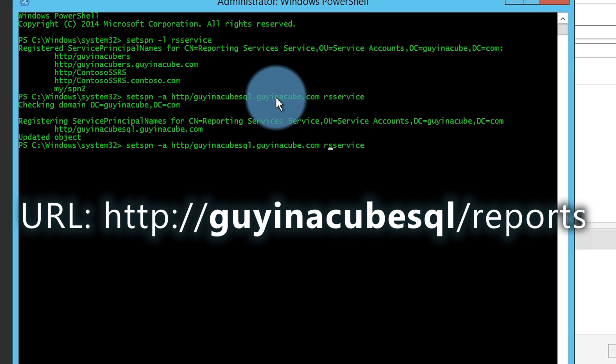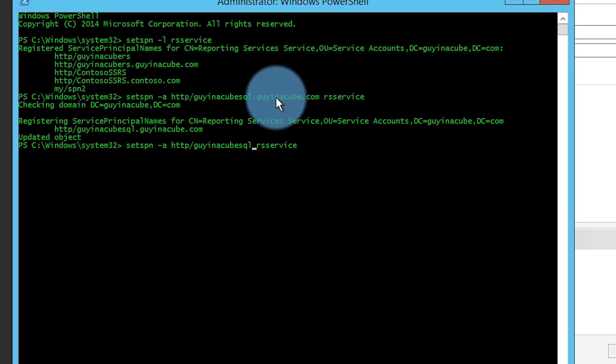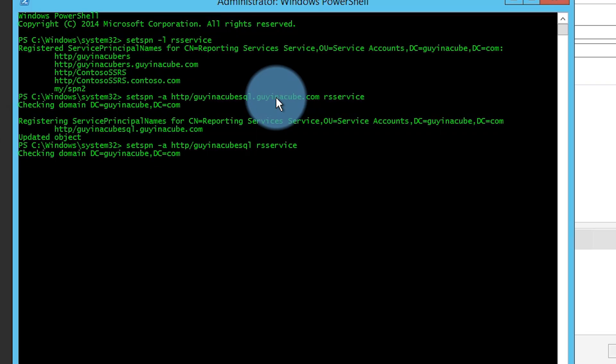The next thing I do — I always do this for any SPN I add — is add the NetBIOS name SPN as well. I do that as a CYA in case DNS has an issue or there's a blip in the network, so it's covered in case it ends up going to the NetBIOS SPN instead of the FQDN. So our SPNs are there — that's good.